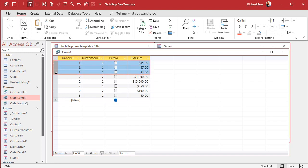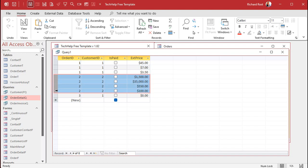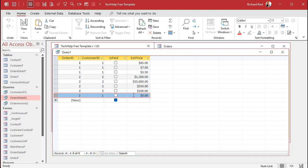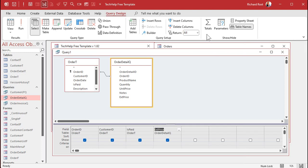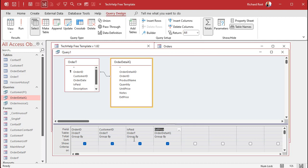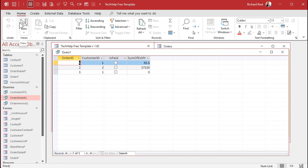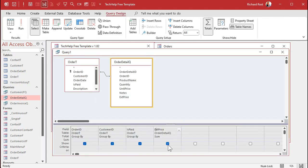Running the query now shows all the line items — all line items for order one, all for order two, one for order three. But I want to sum these up so each order is its own record. To do that, we'll turn this into an aggregate query. Go to Totals — this enables the aggregate functions. Group By for Order ID, Customer ID, and Is Paid is fine since they come from the same table. For Extended Price, I want to Sum it. Running the query now gives one row per order with its total.